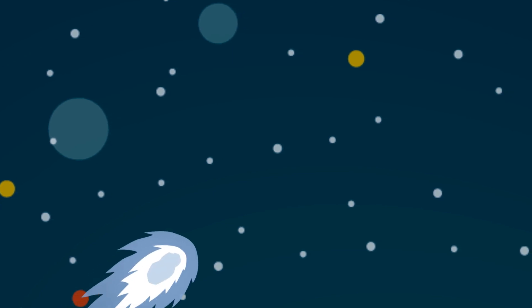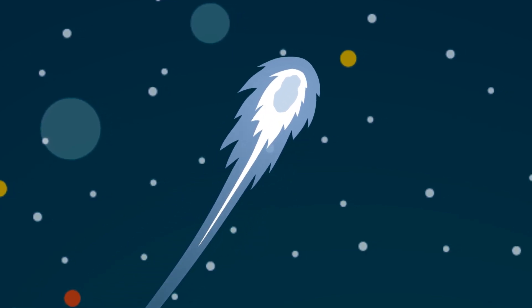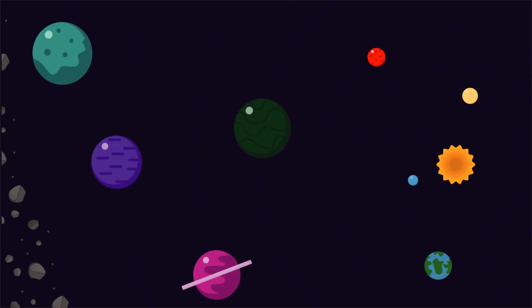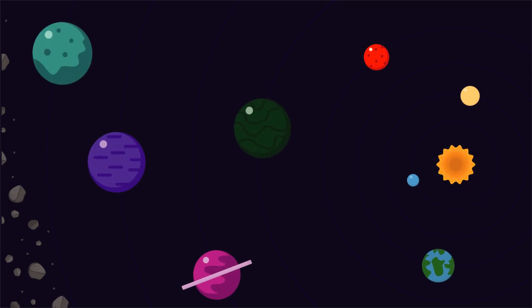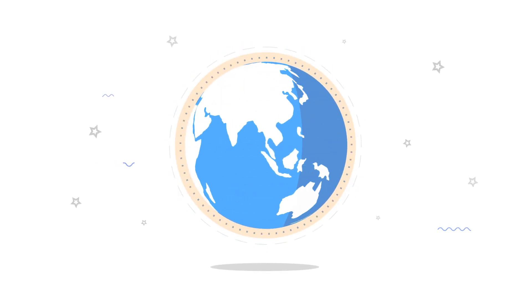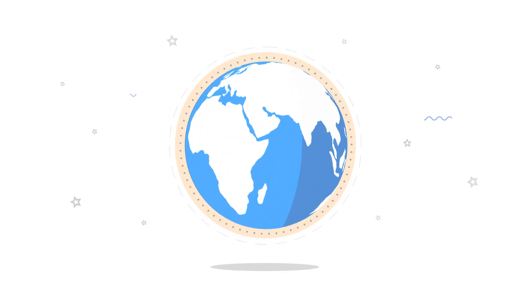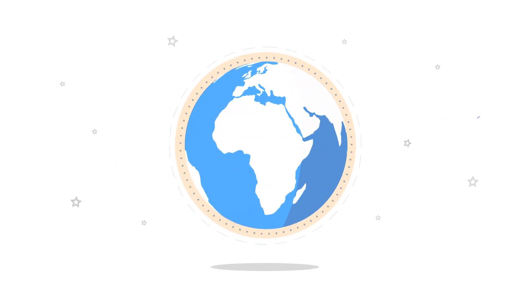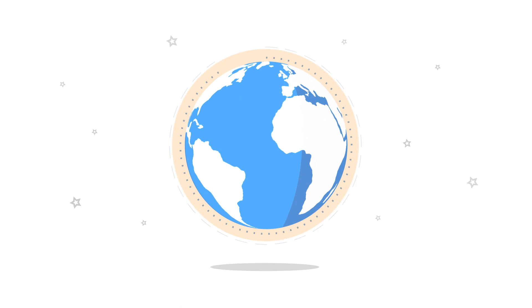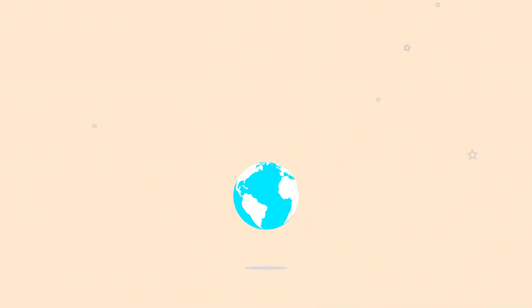Earth might have taken several substantial hits to get to the position it is in today. Each planet in our solar system rotates on its axis. An axis is like an imaginary line going through the center around which an object spins.